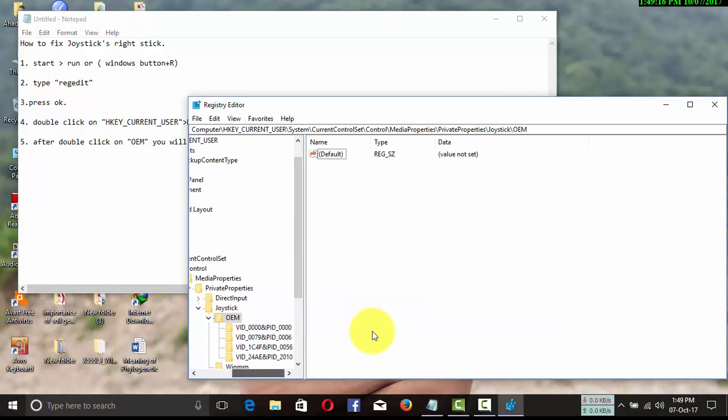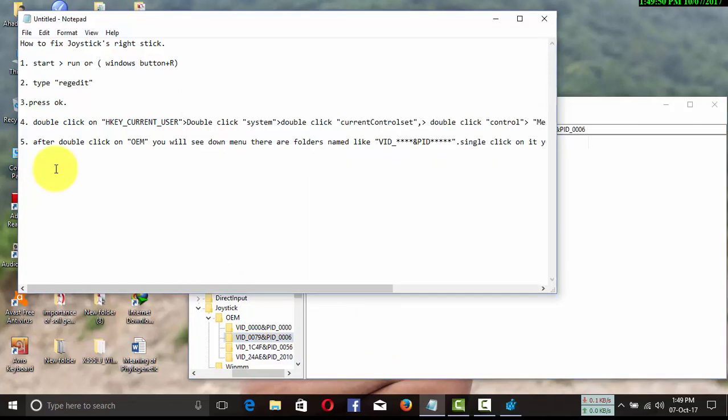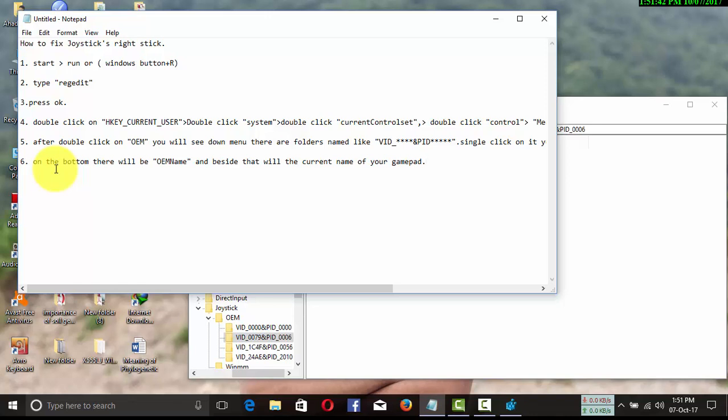You have to change this OEM name to your gamepad name. Right-click on OEM name and select Modify. You will find a new window.